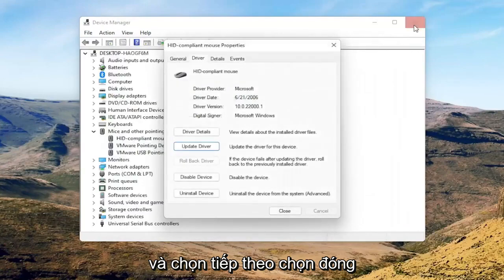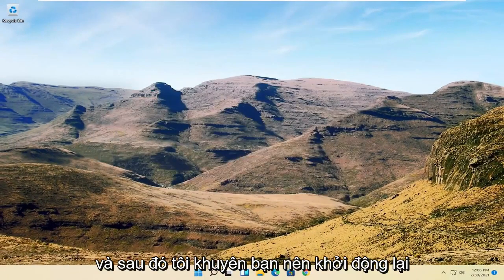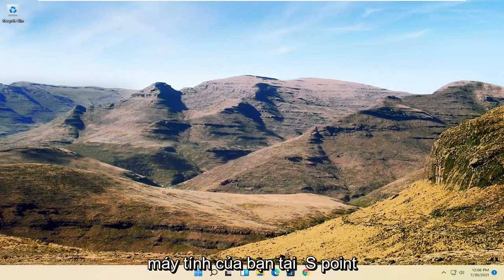Select close, close out of here, and then I would suggest restarting your computer at this point.